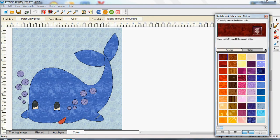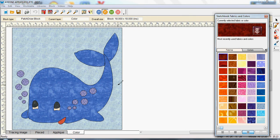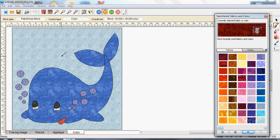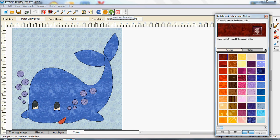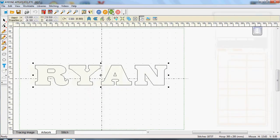So that's the actual whale that I want to use and I want to add Ryan which is my grandson's name in here. So what I'm going to do is to go into work on stitching.